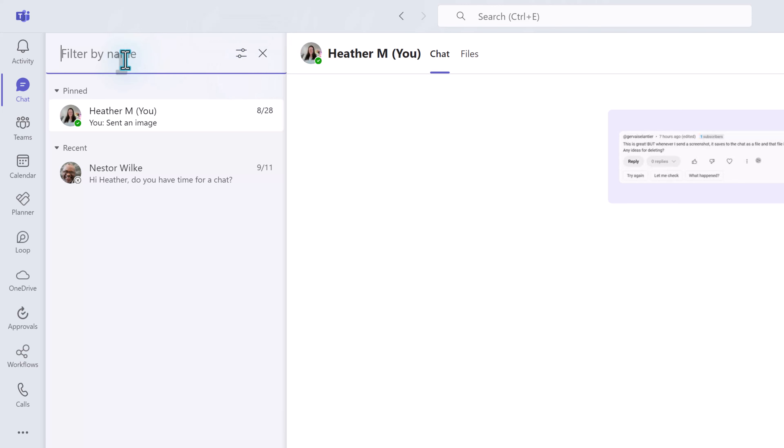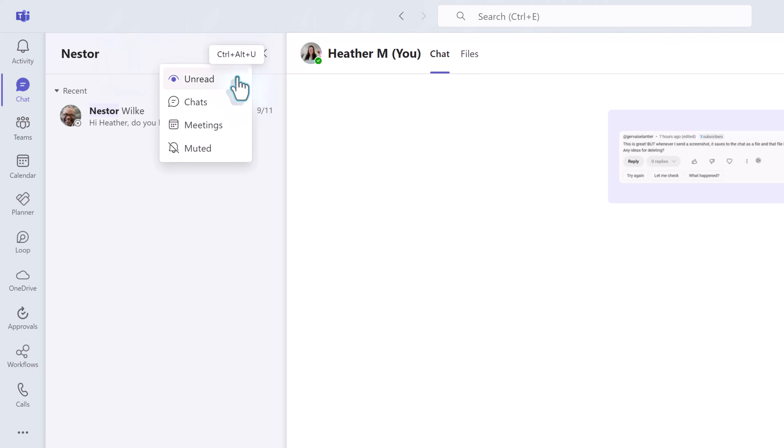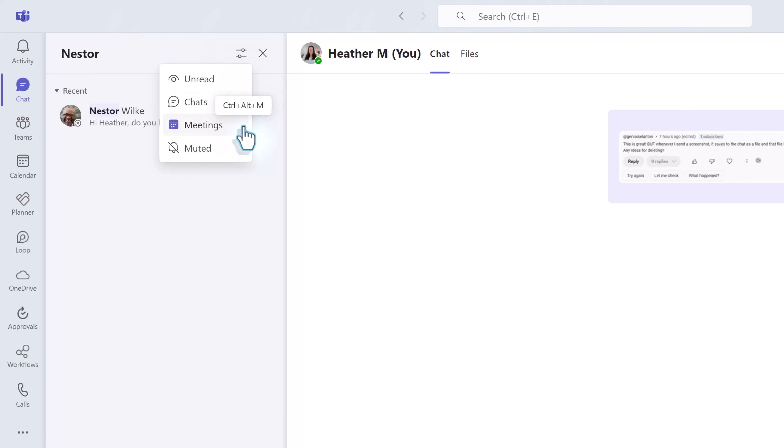Let's look at the filter option because it has more choices than the activity filter did. The default is to search by name but if you click the additional filters icon there are options to see unread, chats, meetings, and muted.